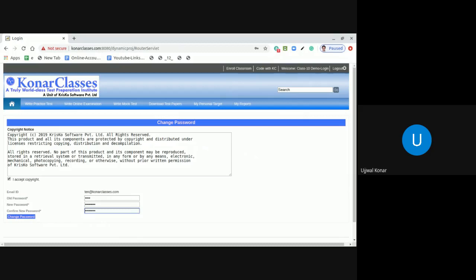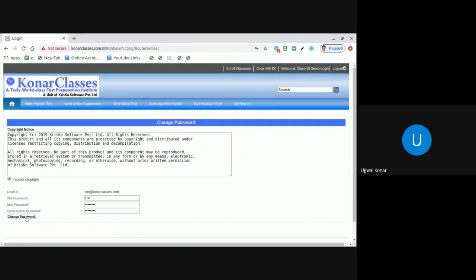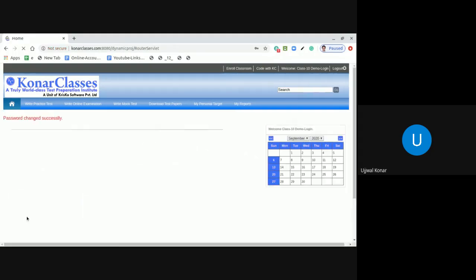Correct? So I repeat once more. In the old password, type the password what you received in that automated email. In the new password, choose a password of your choice. And in the confirm new password, you retype the new password what you just entered to make sure there is no mistake in typing that new password. Once it is done, then click on change password.